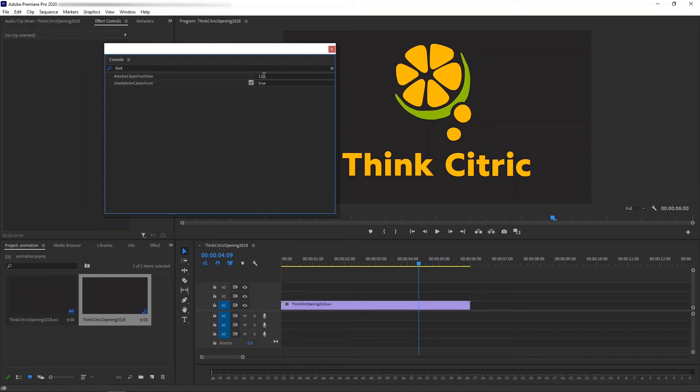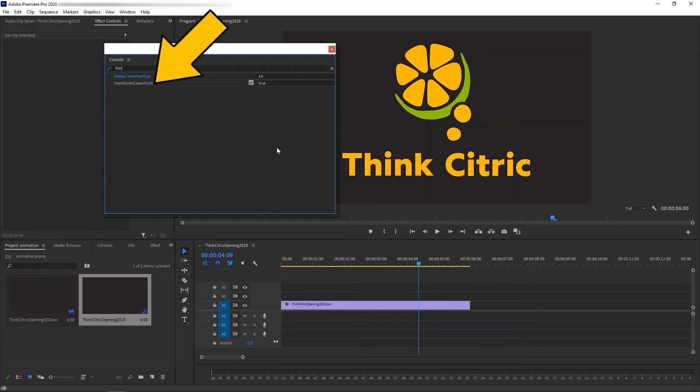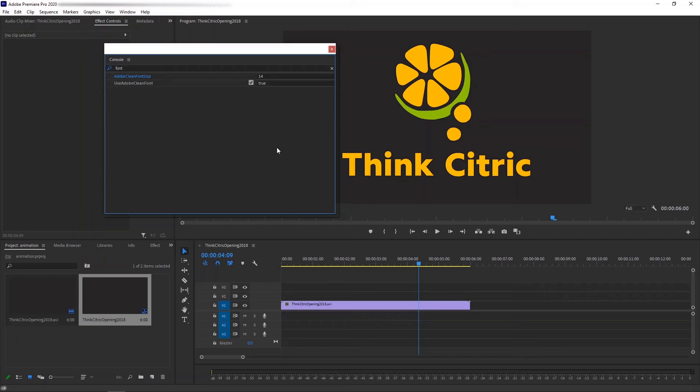The default font size is 12 and I'm going to change it to 14. You can make it even larger if you like. Also, please make sure that the second parameter, Use Adobe Clean Font, is set to true.